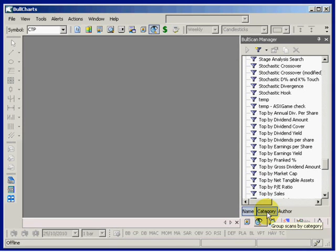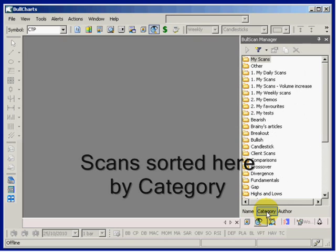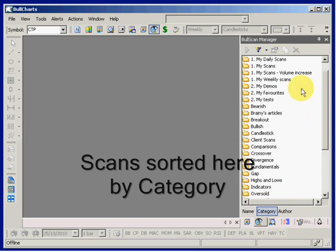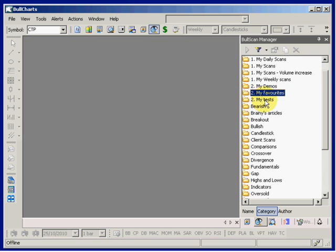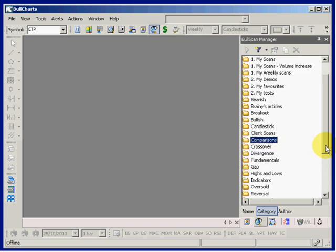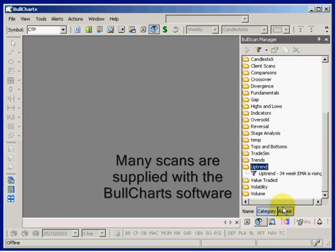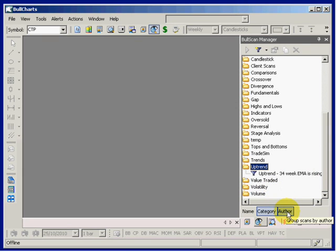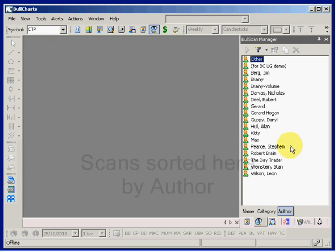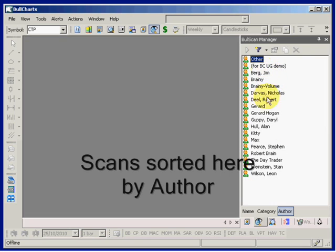Here's a list of categories. Some of these are categories I've created — it's easy to do — and some others are scan categories that already existed. We'll come back to this 'uptrend' one shortly. Another way to look at all of the scans is sorted by author.